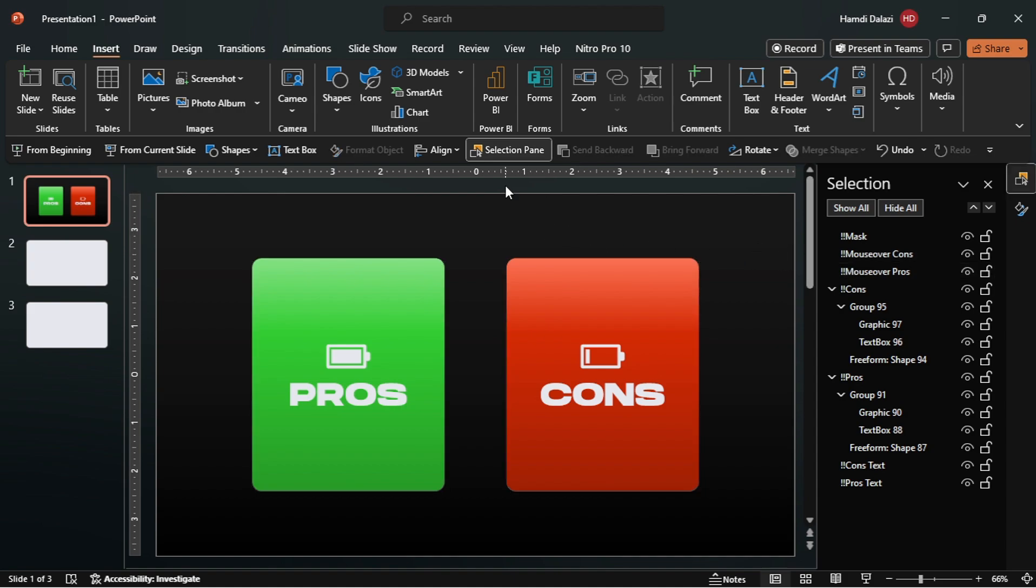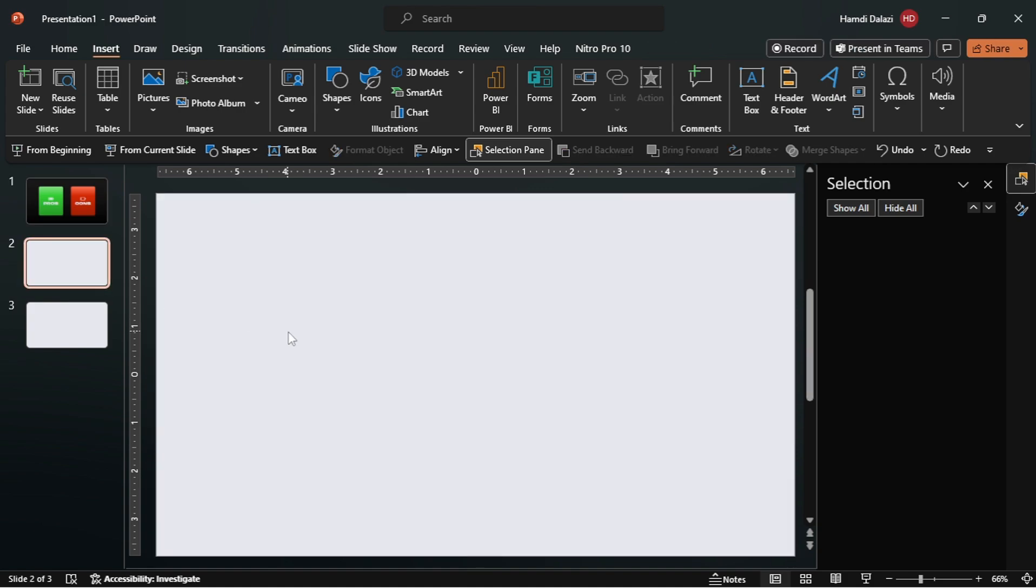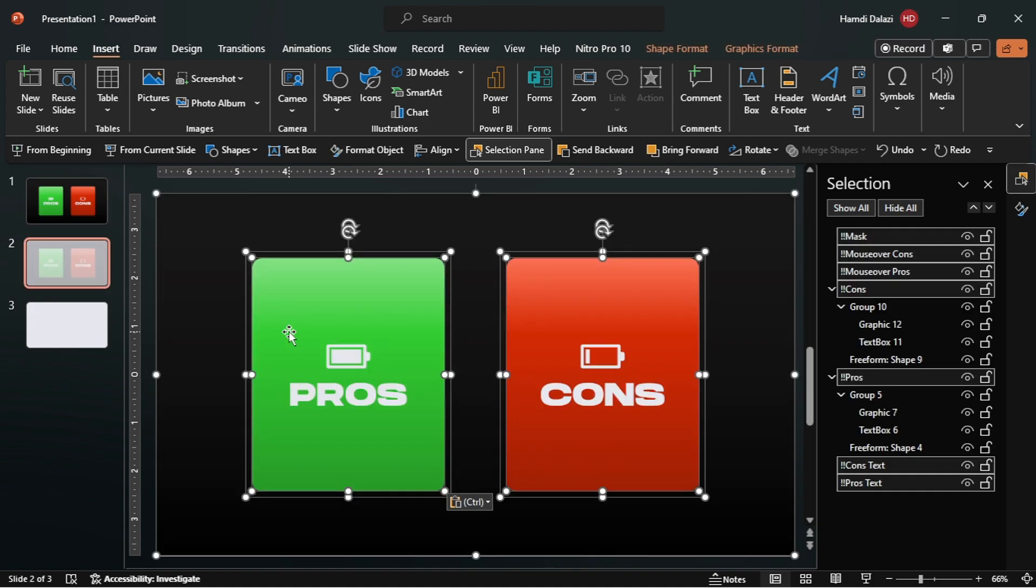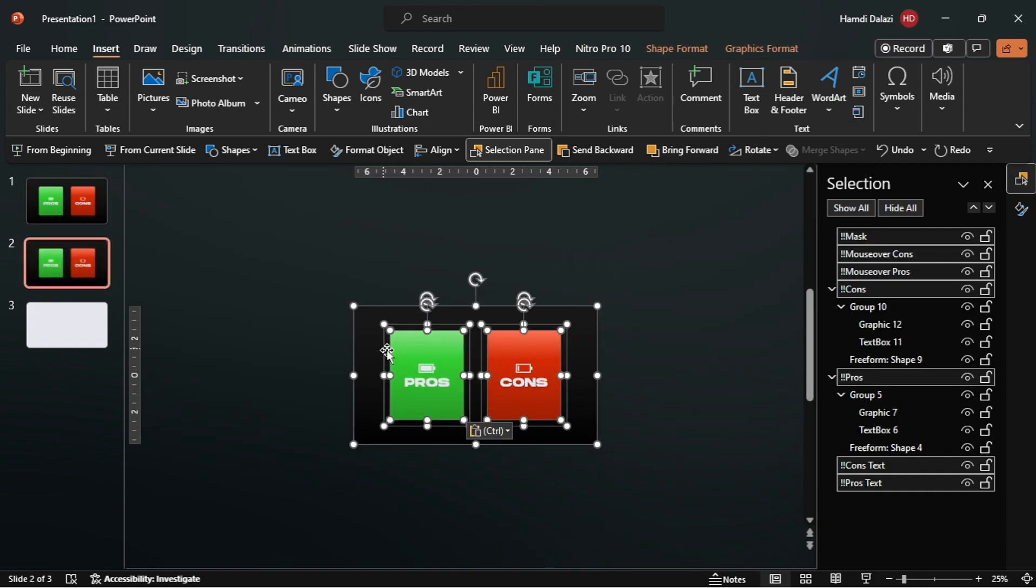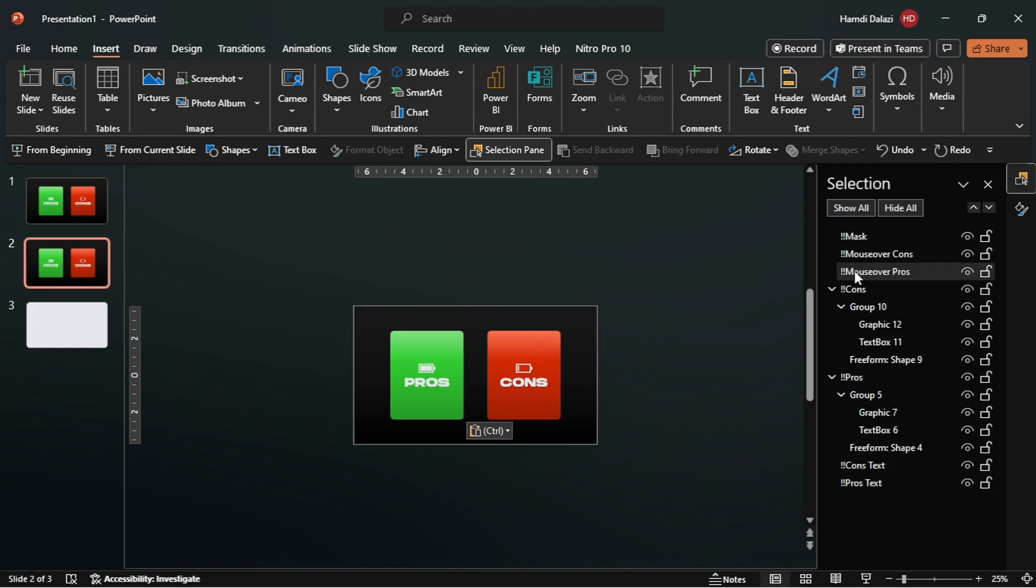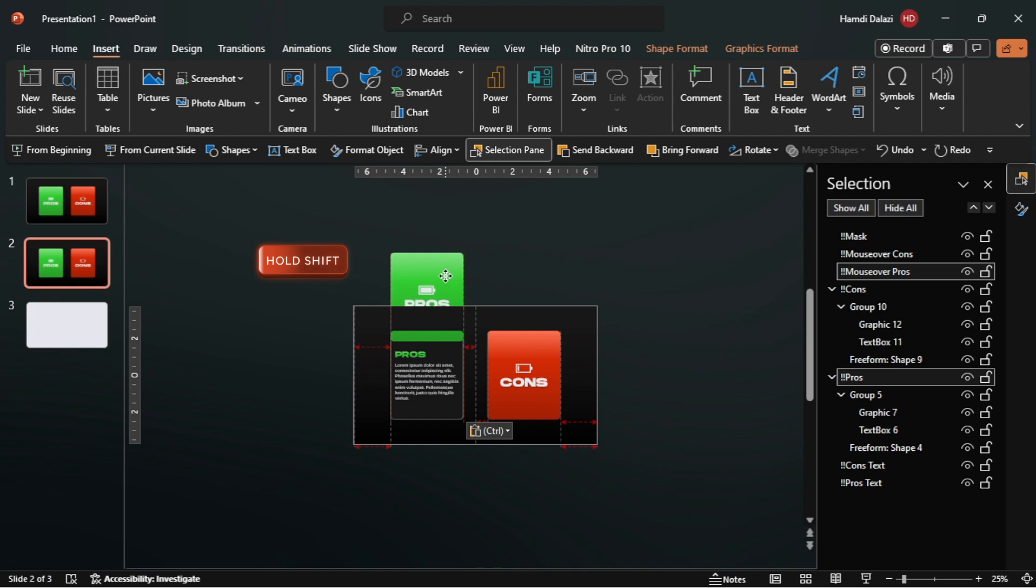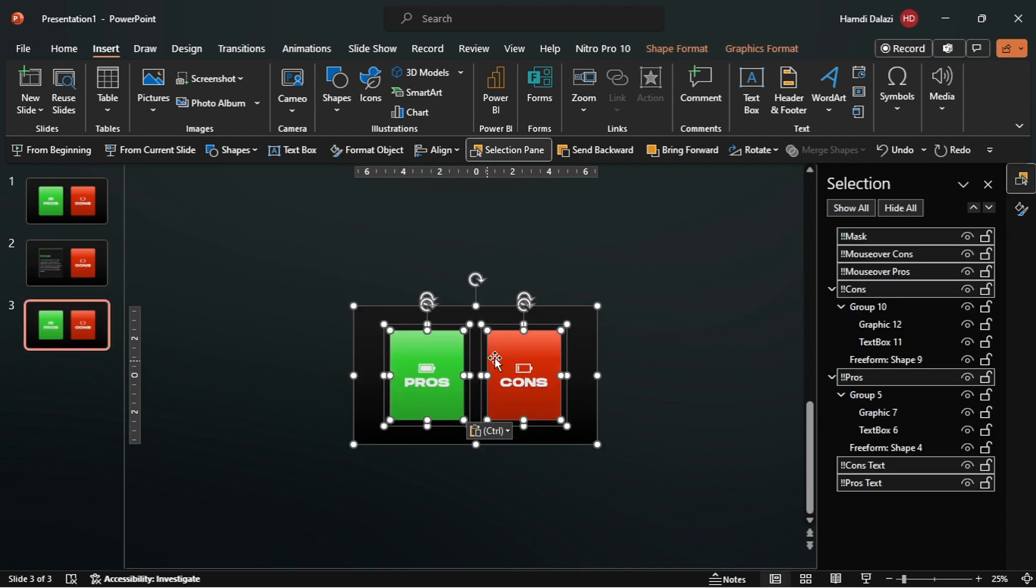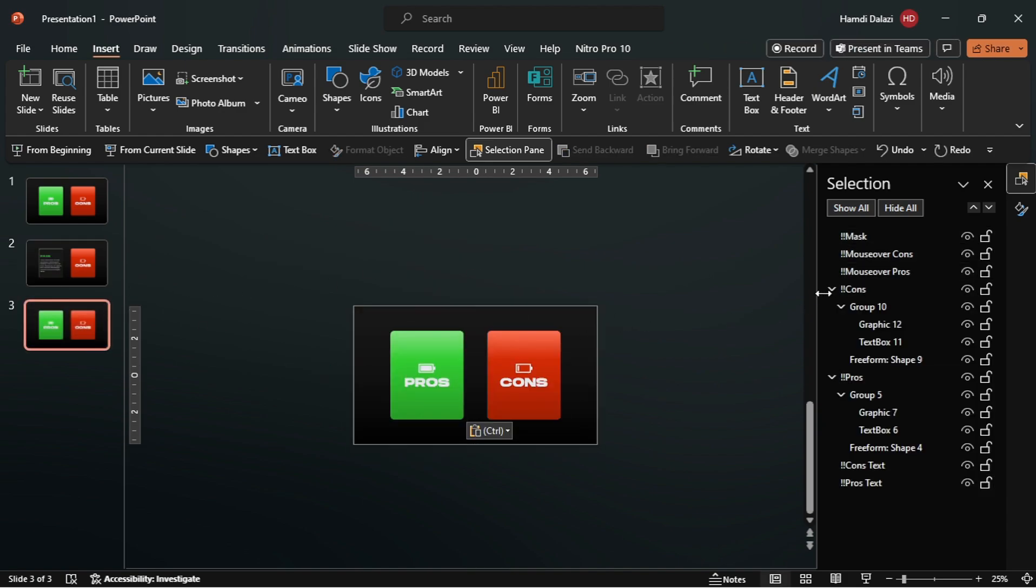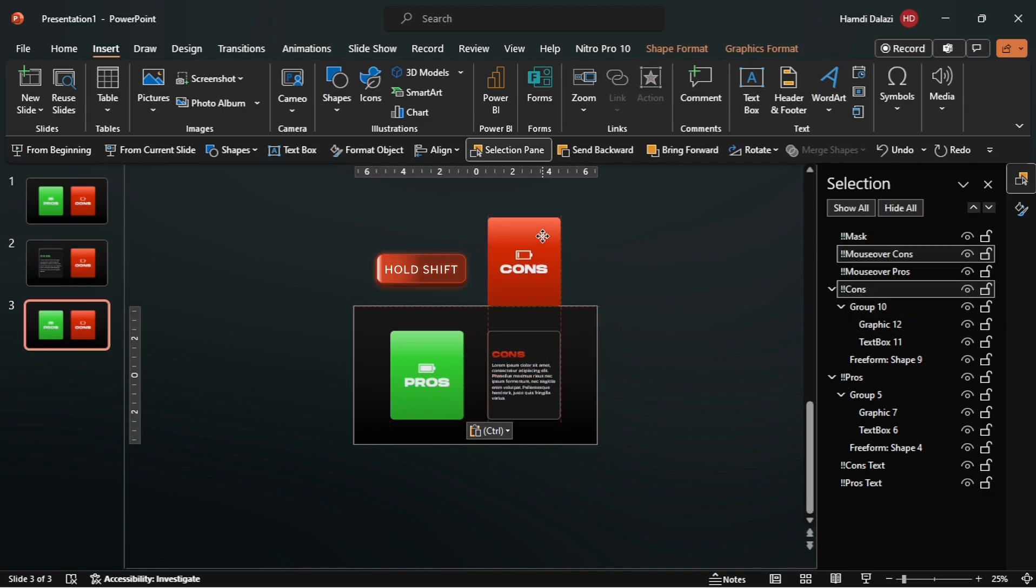Now, select all objects and copy them to the clipboard. Head to the second slide and paste the objects. Then select these two objects and drag them away from the slide to reveal the text. Head to the third slide and paste the objects. Then select these two objects and drag them away from the slide to reveal the text.